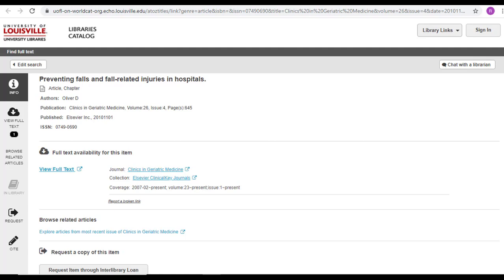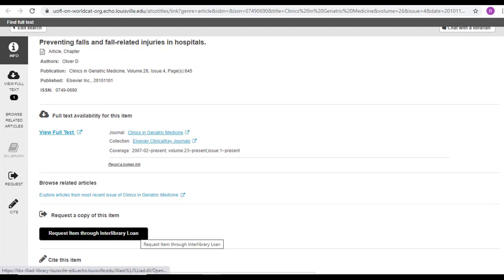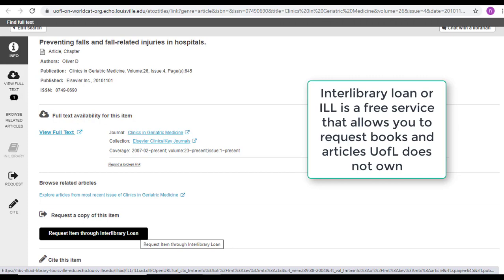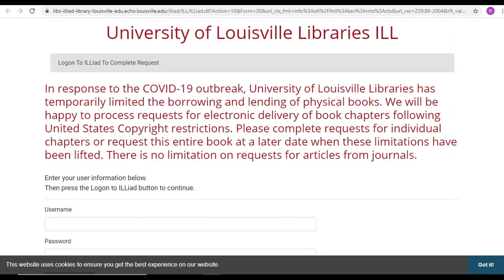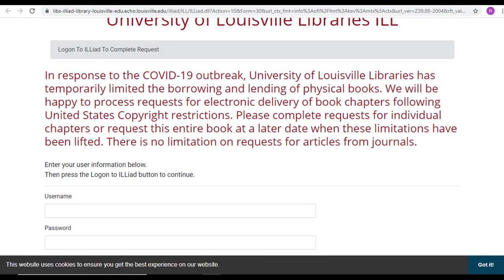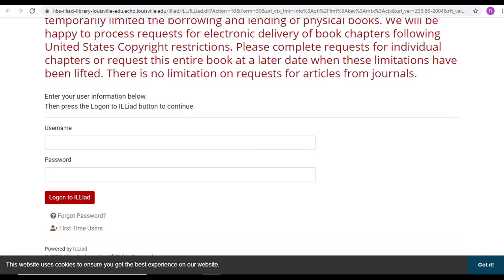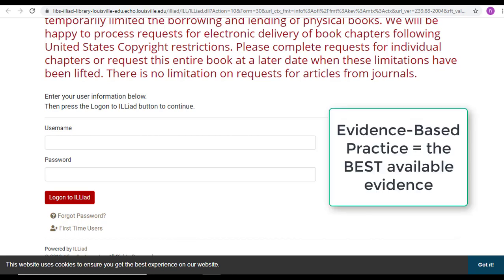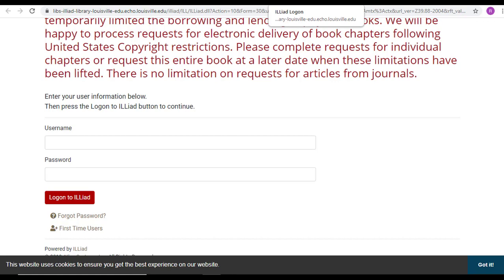In that case, scroll down and click on this button that says Request Item Through Interlibrary Loan. Interlibrary loan accounts are free and allow you to request items not owned by the university. Simply click this button and if you own an account already, you can log in. Or if you're a new user, scroll down and select First Time Users to set up an account. Remember, evidence-based medicine is all about the best available evidence. And while we might not own everything, we still can provide it to you through Interlibrary Loan.